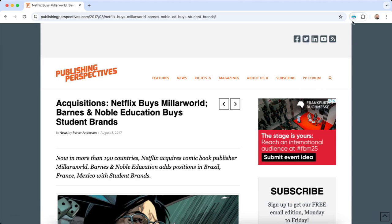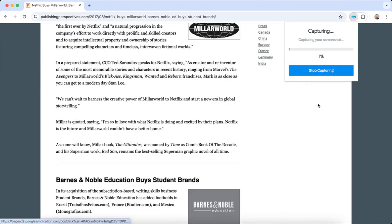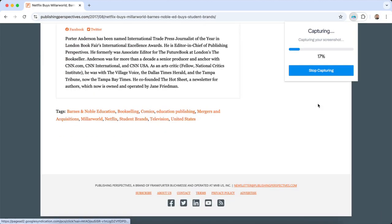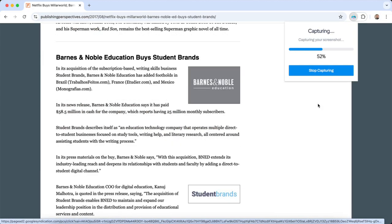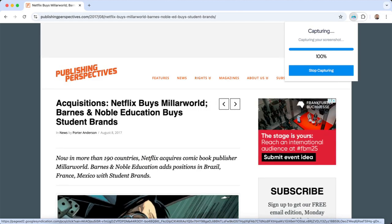Next, there's Full Page Screenshot. This captures the entire page, ads and all, as it scrolls from bottom to top.